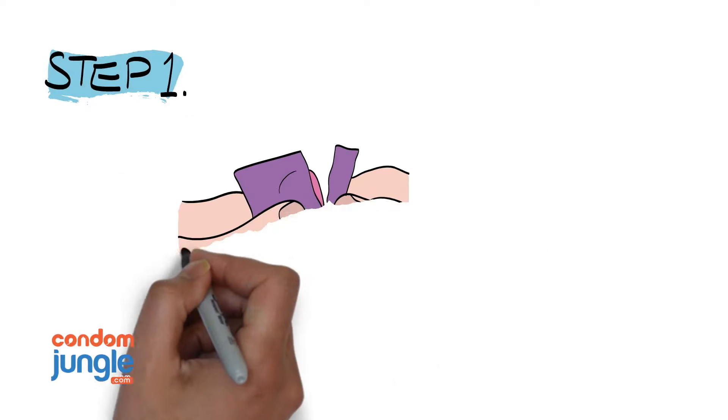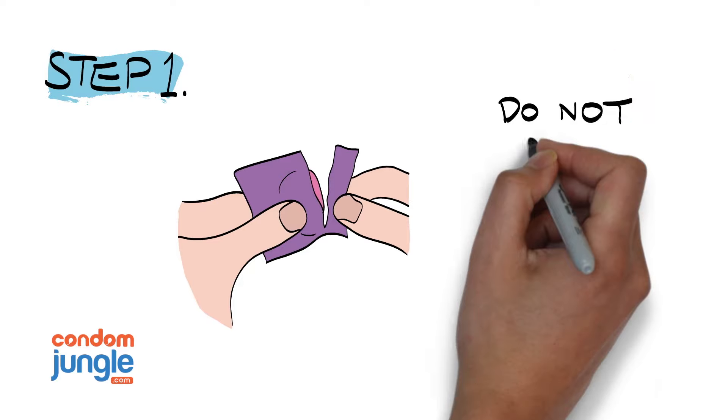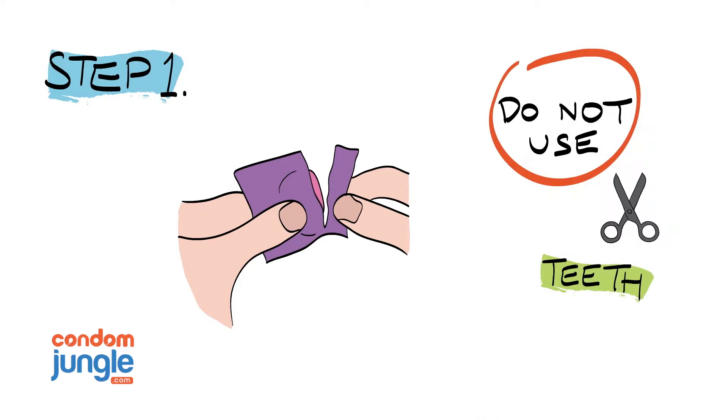Step 1. Open the condom wrapper. Do not use scissors, teeth, or anything sharp that might damage the condom.